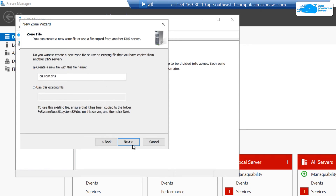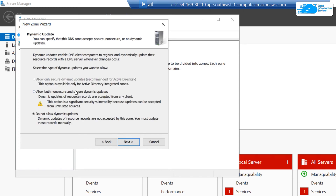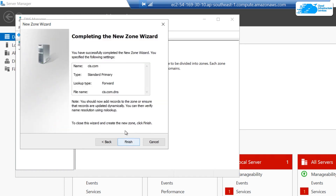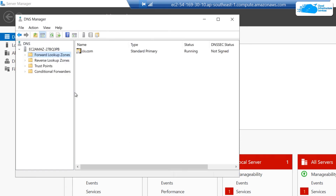For the DNS file, select Create a new file with this file name and click Next. If you are not running Active Directory, select Do Not Allow Dynamic Updates and click Next. At the end it will show you the configuration summary — click Finish to create the new zone.